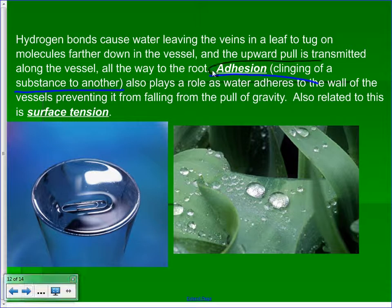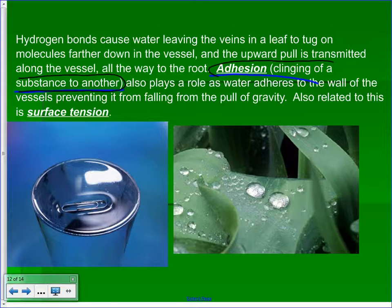Adhesion — the clinging of a substance to another — also plays a role as water adheres to the walls of vessels, helping prevent it from falling due to gravity. Surface tension also causes big bubbles to form on the surface of leaves, similar to how waxing your car causes beads to form on the paint. Those bubbles can only get so big before they lose integrity — there becomes too much water and the hydrogen bonds aren't strong enough to hold that much water together, so they run off.